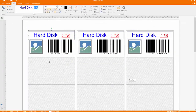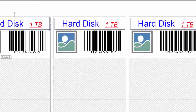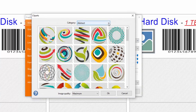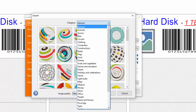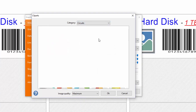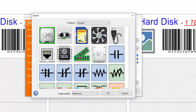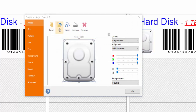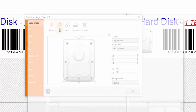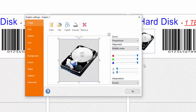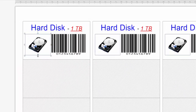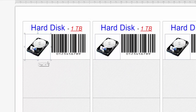Adding an image is simple. You can choose from a large archive of cliparts, or upload a file from your computer. Use the mouse to move and resize the image.